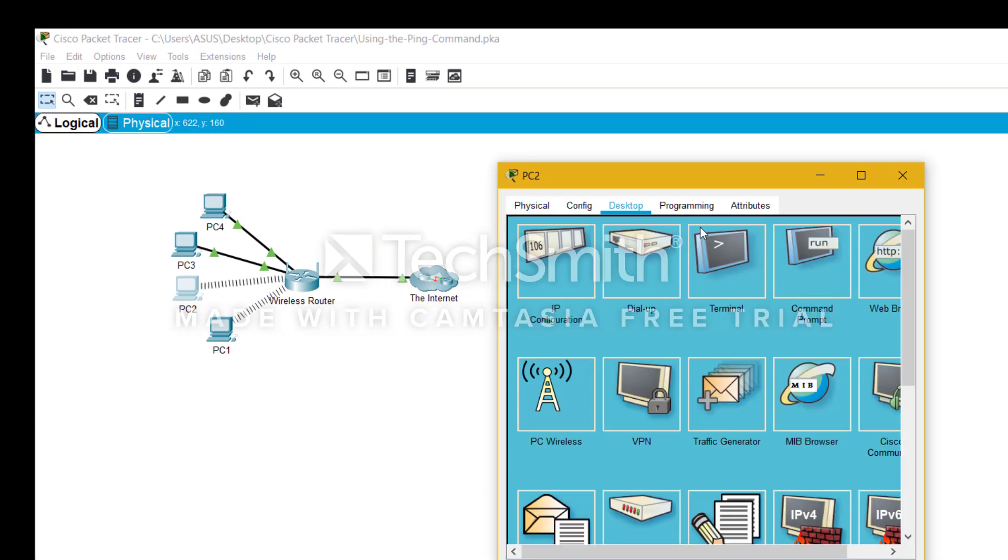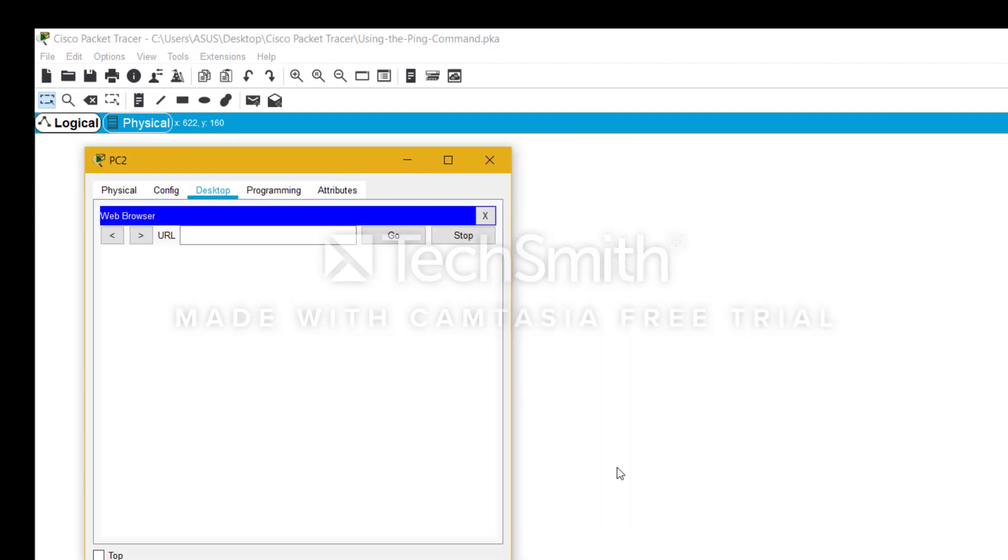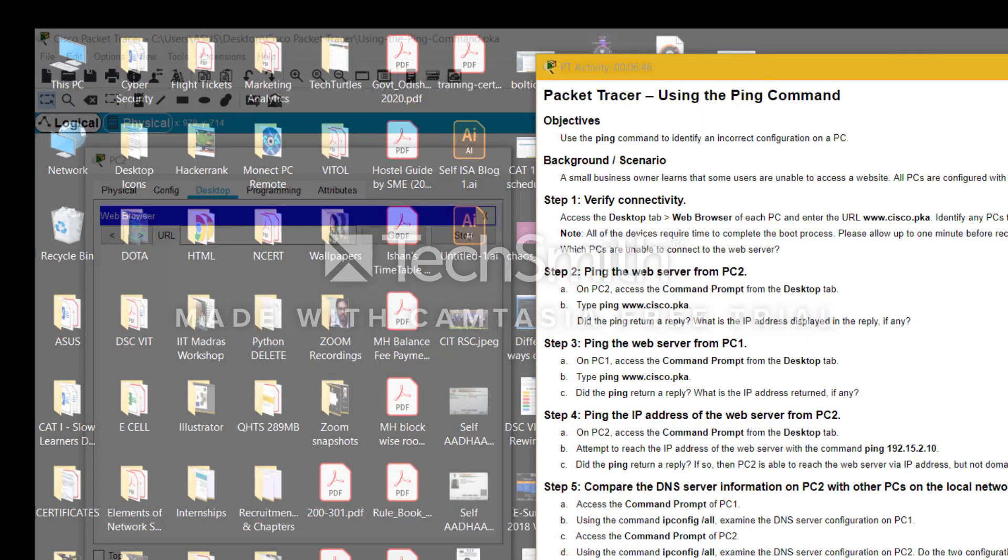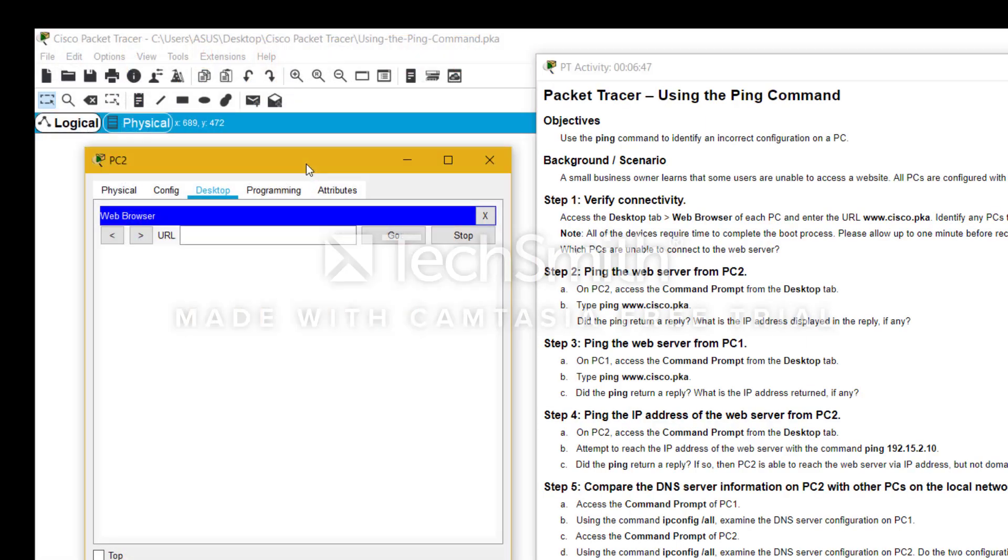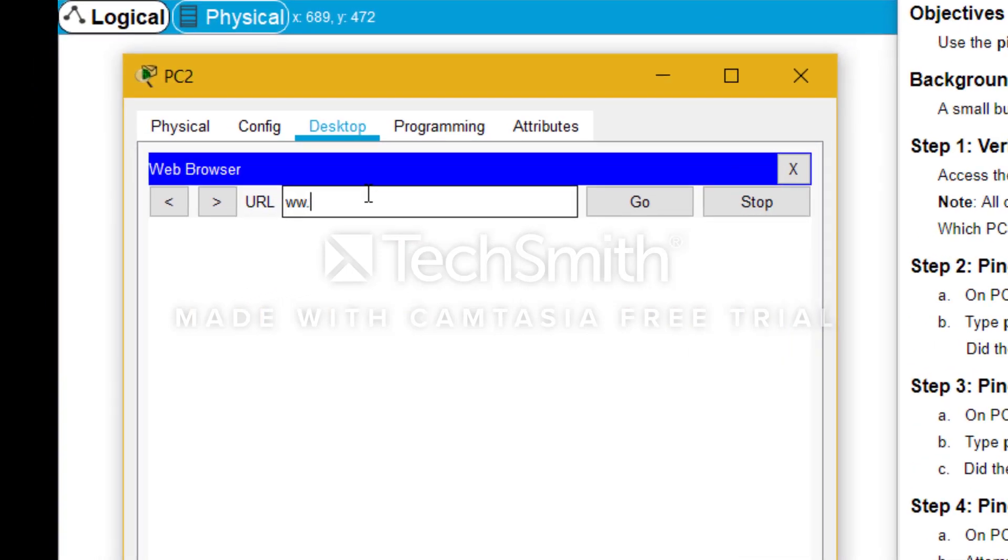Moving on to the next one is PC2. We do the same thing, we go to the desktop tab, we go to the web browser, to type in the URL of www.cisco.pka.